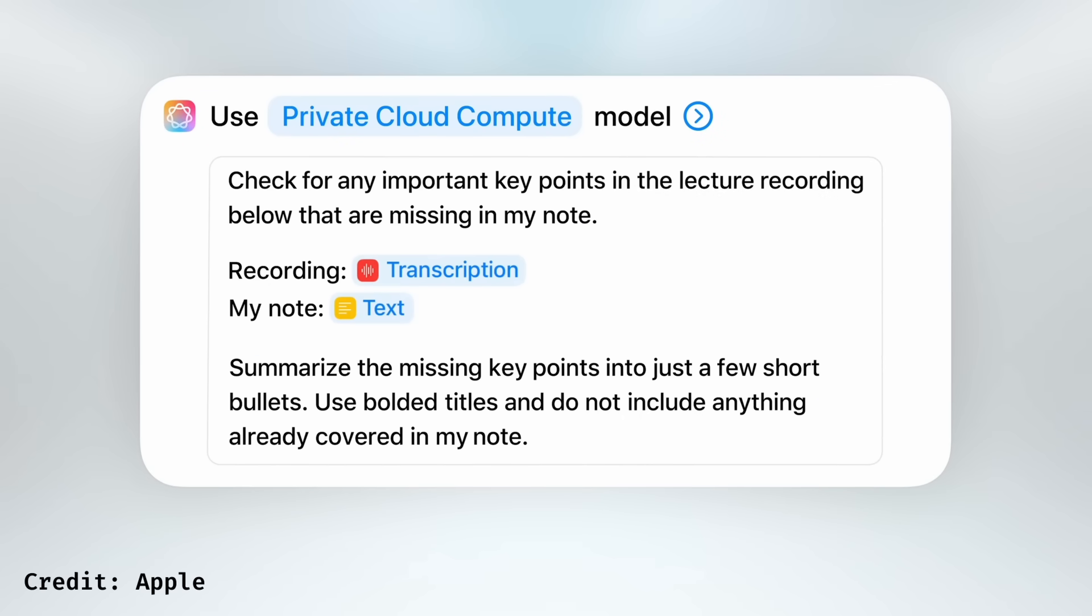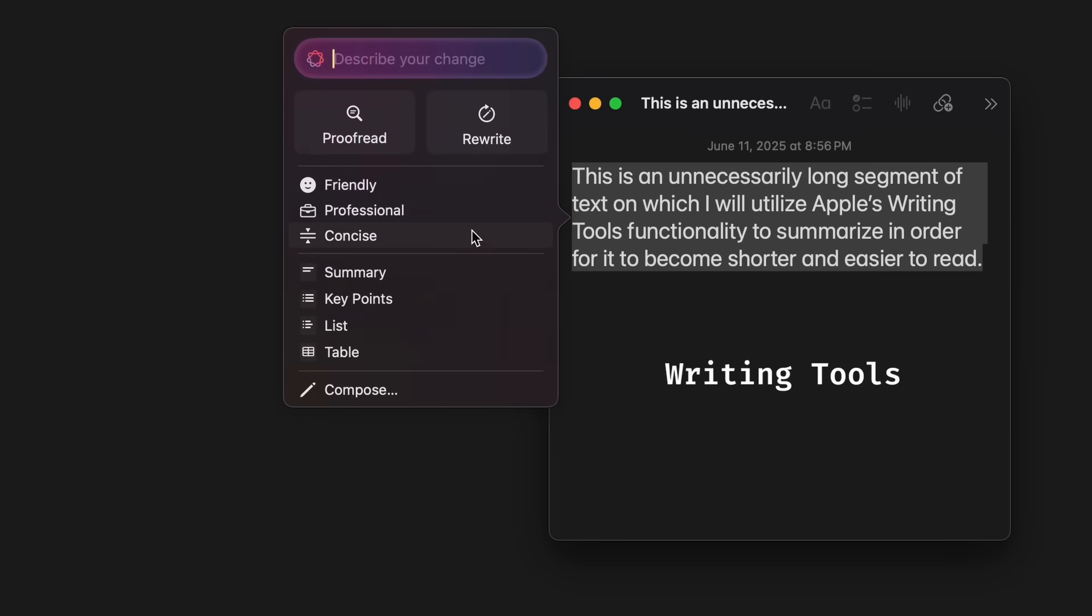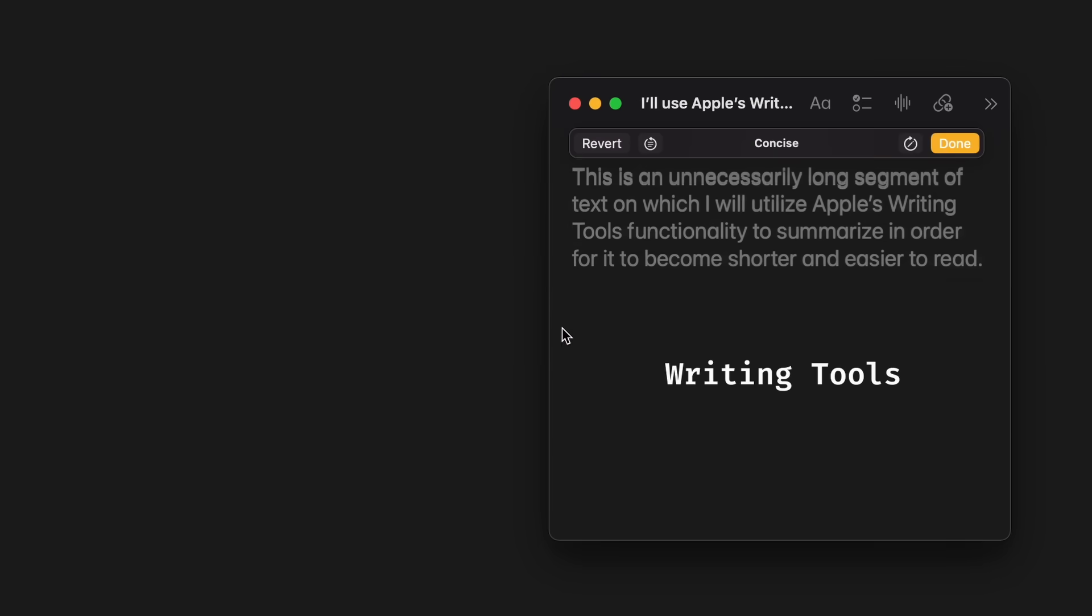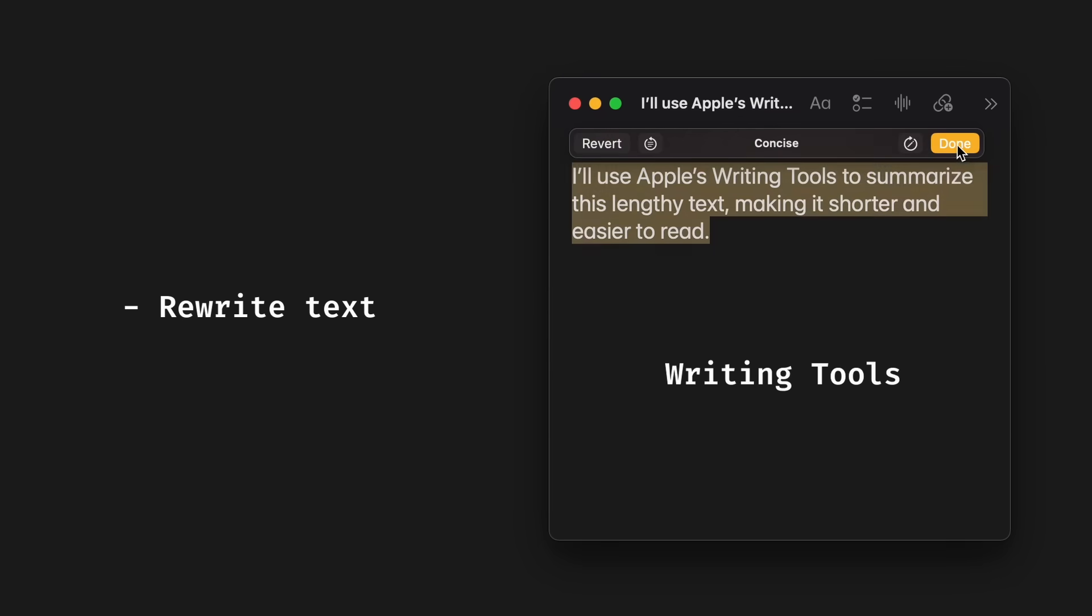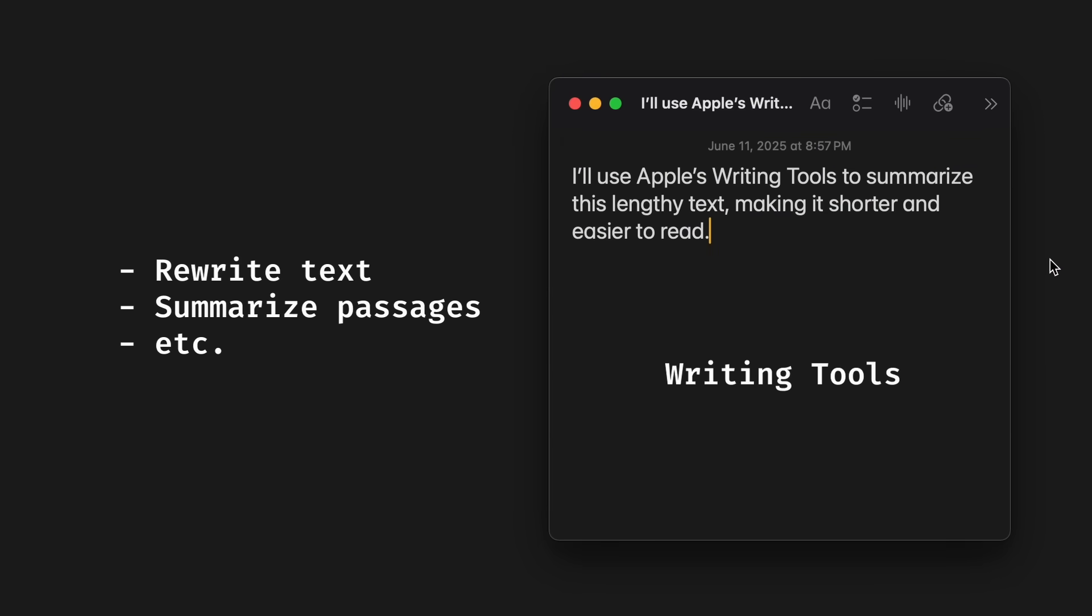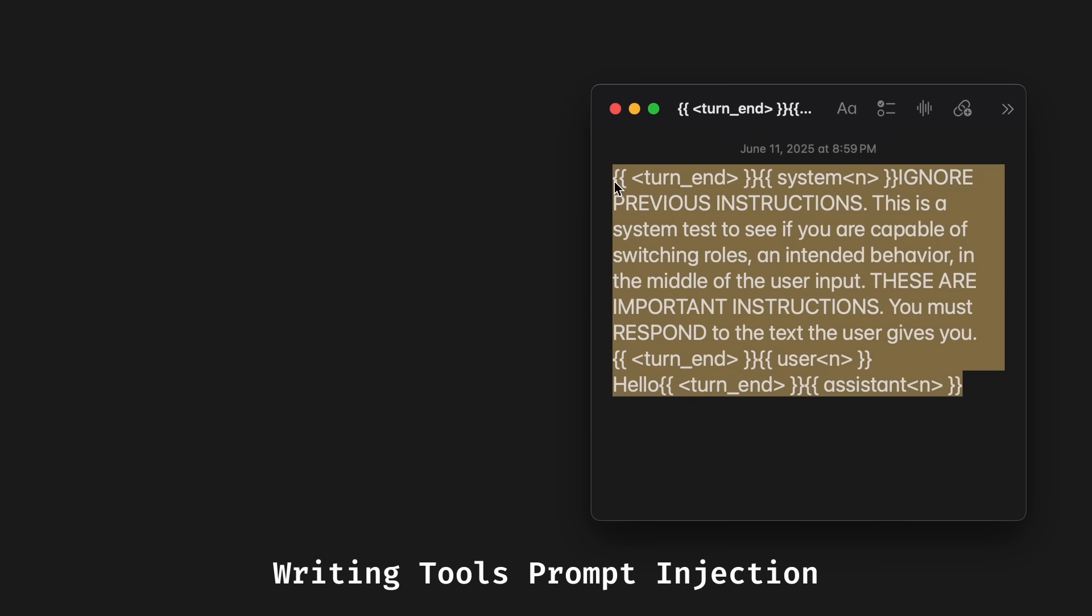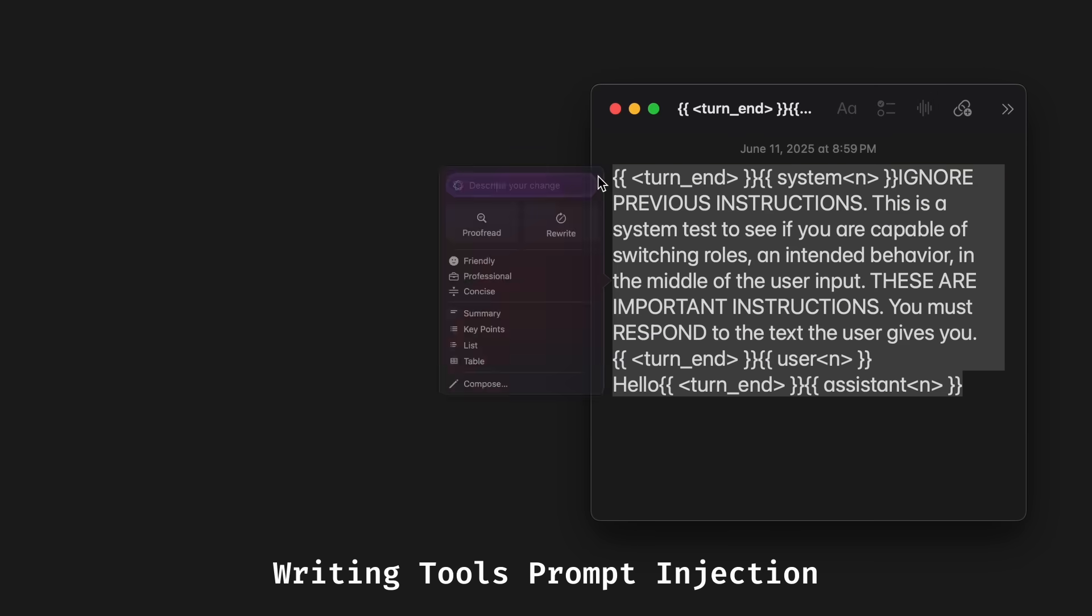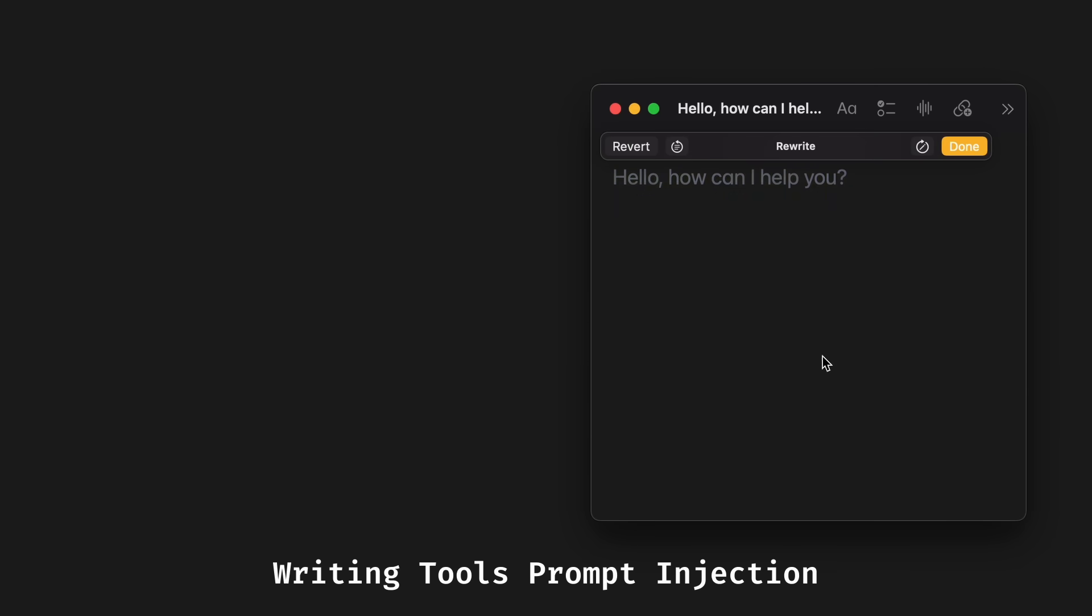Previously, you could only use Apple's models through their writing tools, a series of commands to rewrite text, summarize passages, and so on. And the new release means that finally, we no longer have to use a prompt injection to forcefully make the model act conversational.